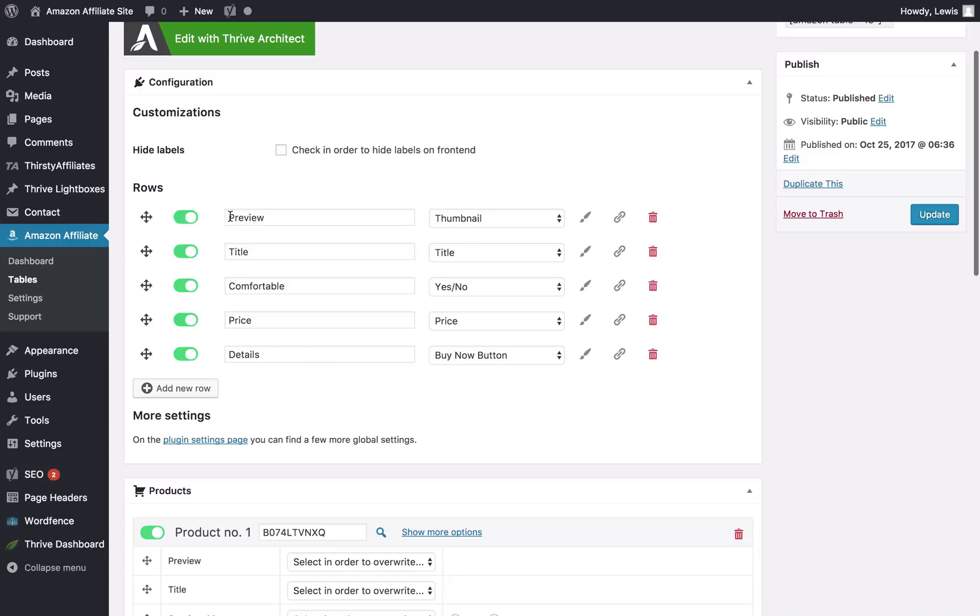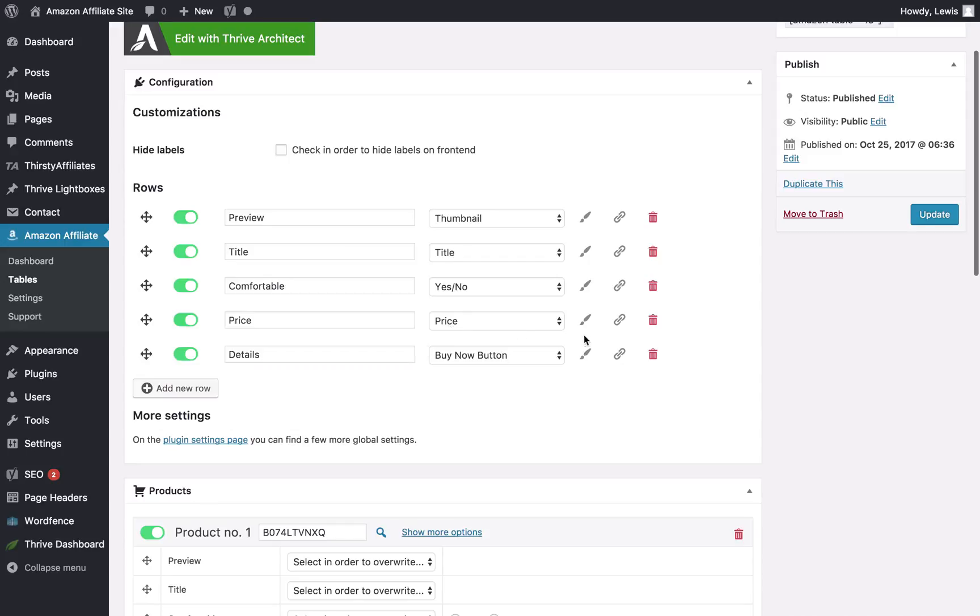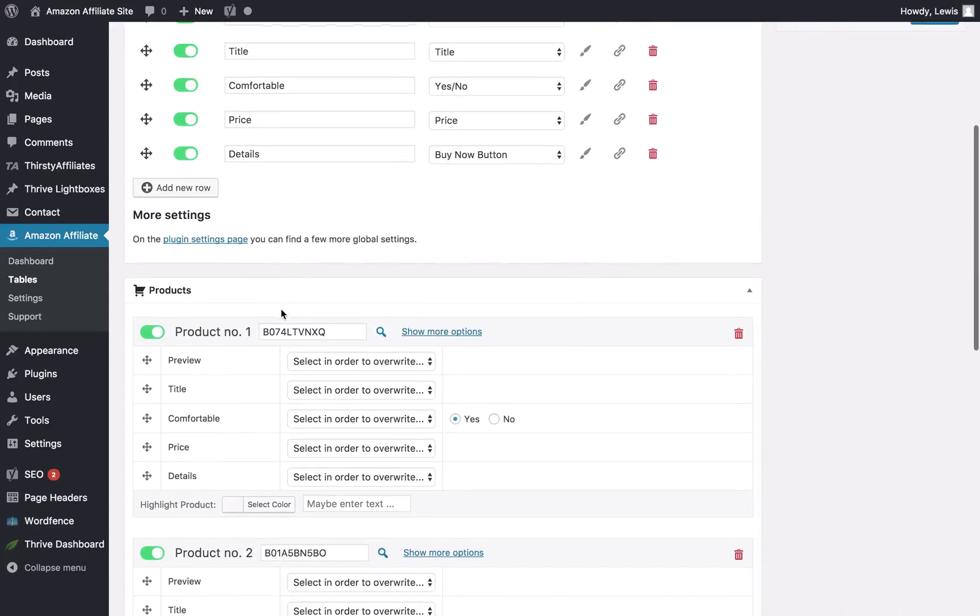So this is basically saying I want the first row to be a thumbnail of the product image, the second row to be the title, then a yes-no box so it'll be a tick or cross, and then I want the price and a buy button. You can set the titles for these yourself.